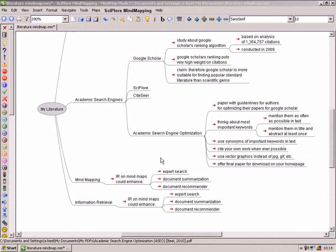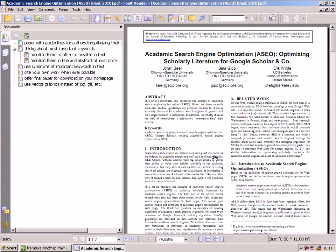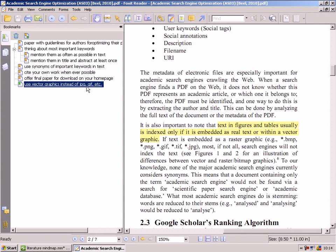Whenever you need more information than is displayed in your mindmap, double-click the corresponding note. Then the PDF file will open and you can select the appropriate bookmark and the original information will be displayed.